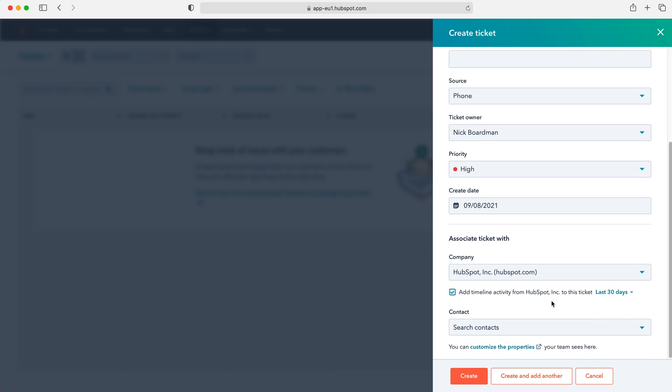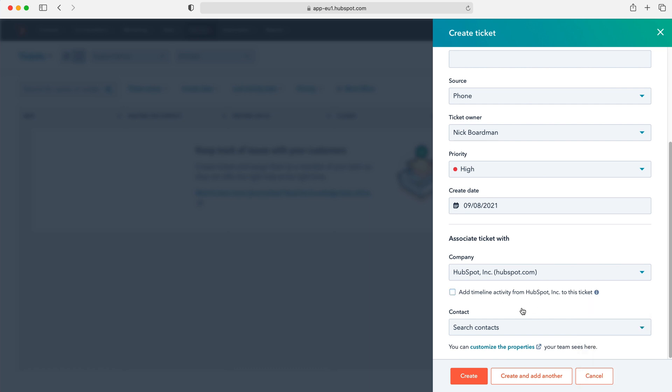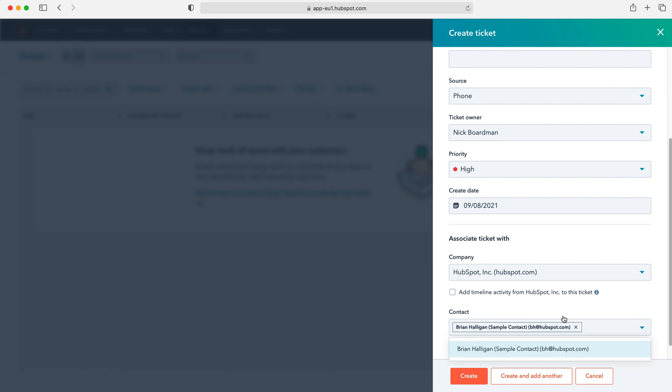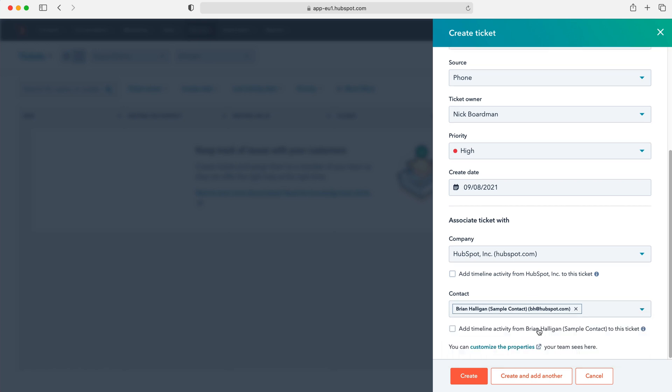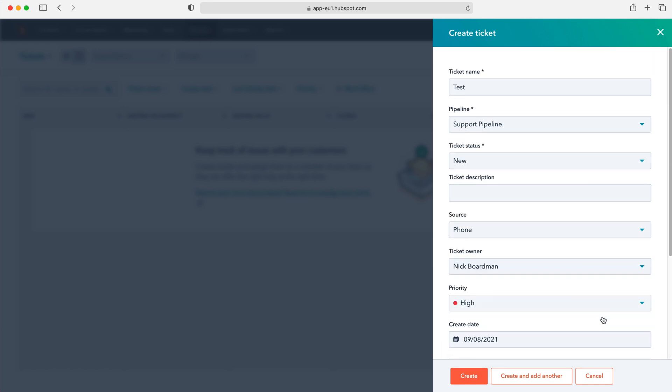So you can click it. And then again you can change it to when it can be seen from and to. So last 30 days, 60 days, et cetera. And then again you have the contact. So I'm going to assign our friend Brian. And again you have that option to add timeline activity as well. And now once you've created your ticket, just press the create button.